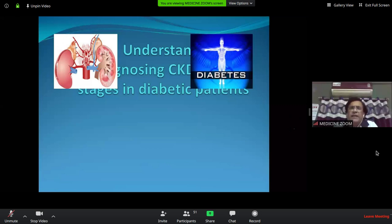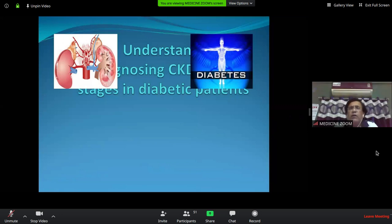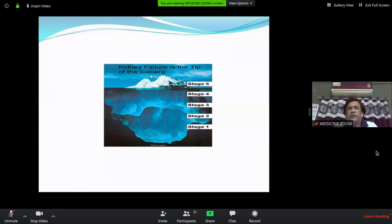CKD is very common. We see CKD patients taking dialysis, but we see only the tip of the iceberg. Below that tip there are a huge number of patients in stage 1, 2, 3, and 4. The CKD patients going for dialysis or end-stage renal disease represent only stage 5, a very small percentage.